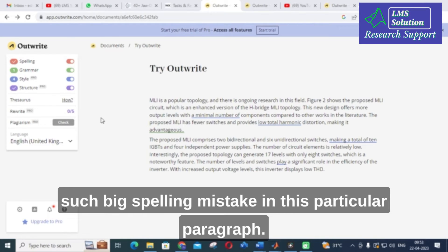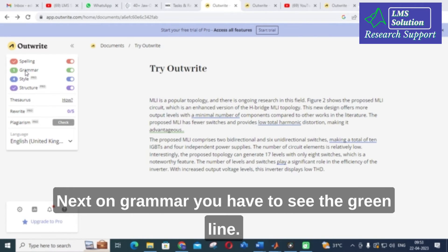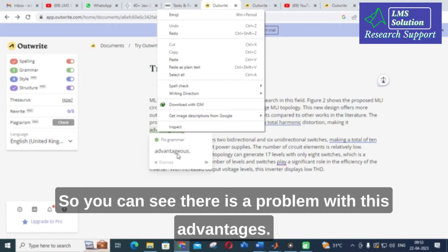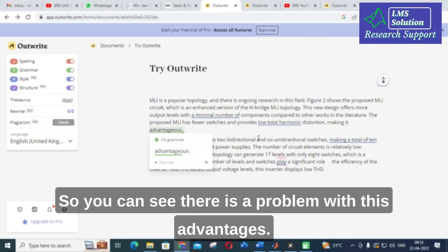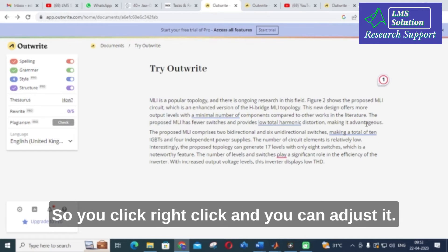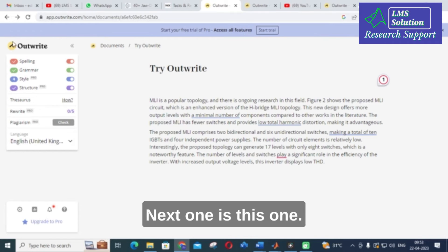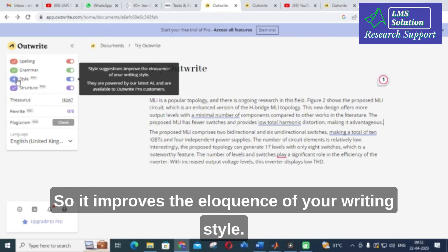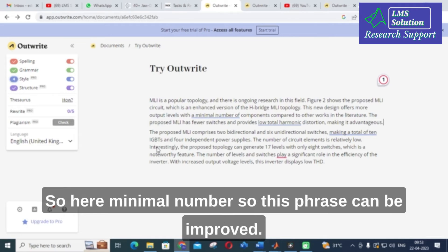Next is grammar — you have to look for the green line. You can see there is a problem with 'advantages,' so you right-click and you can adjust it. Next is the blue color which represents style — it improves the eloquence of your writing style.